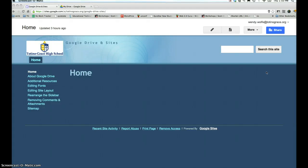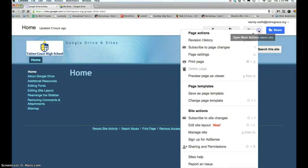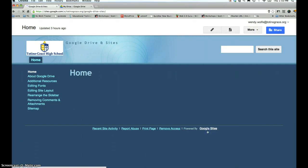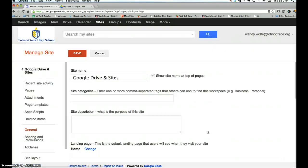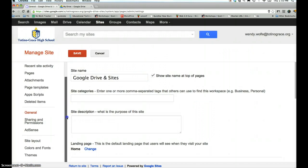To change the font and look and feel of your website, you can click more and then go to manage site. On the left in the toolbar, you'll scroll down to colors and fonts.